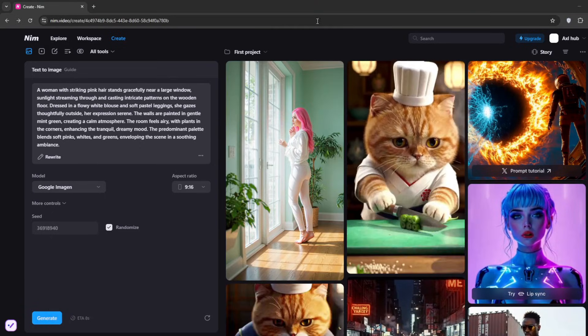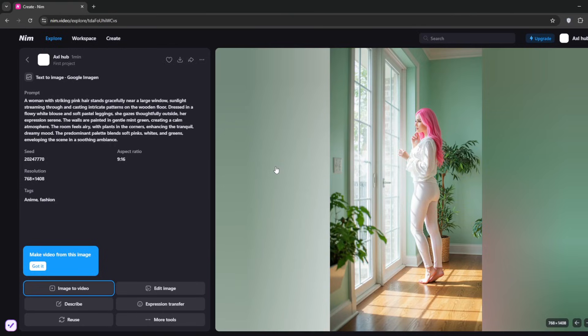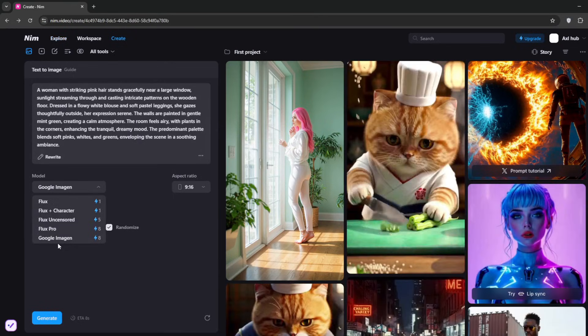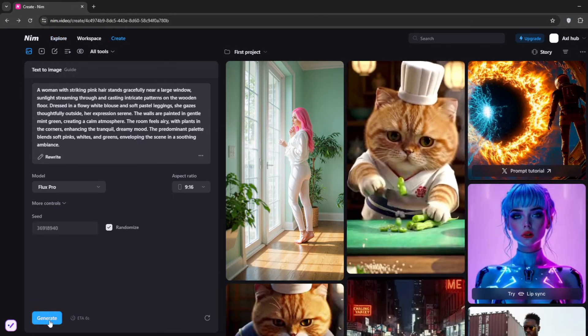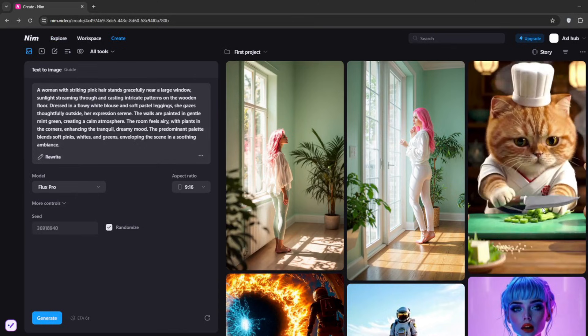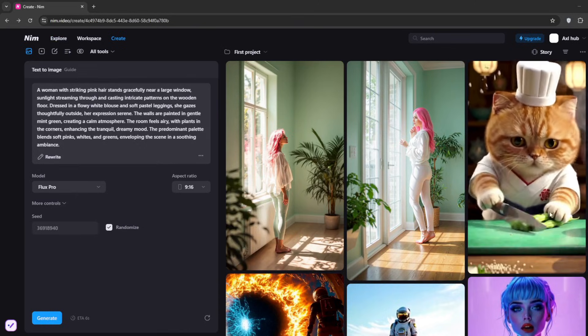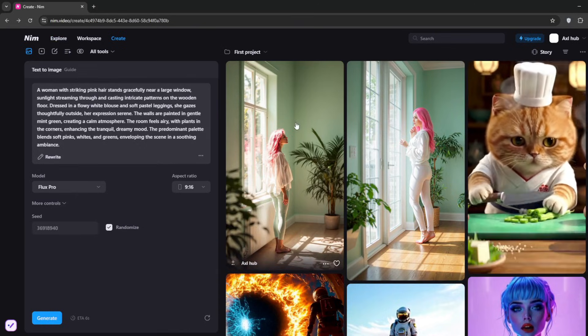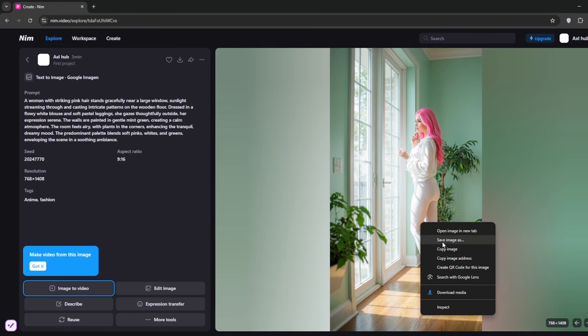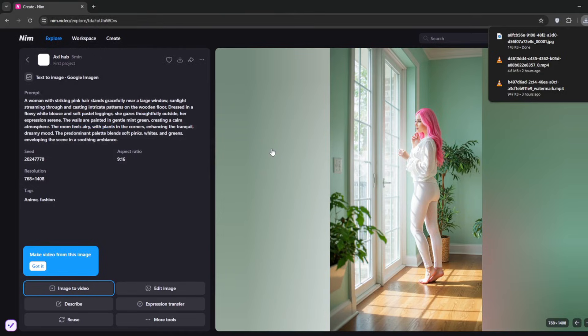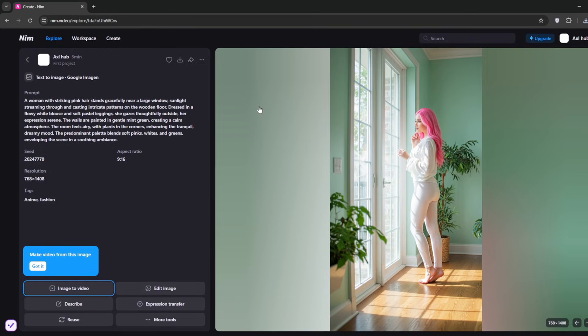Once you have something like this, you can see we have this very good image using Google's Image Gen. Let's try again with Flux to see the difference. This was the one we got from Flux—I think I like this one better. You can simply download it. On your end, it's supposed to be uncensored. You can edit it, add keyframes, or do image blending or expression transfer.